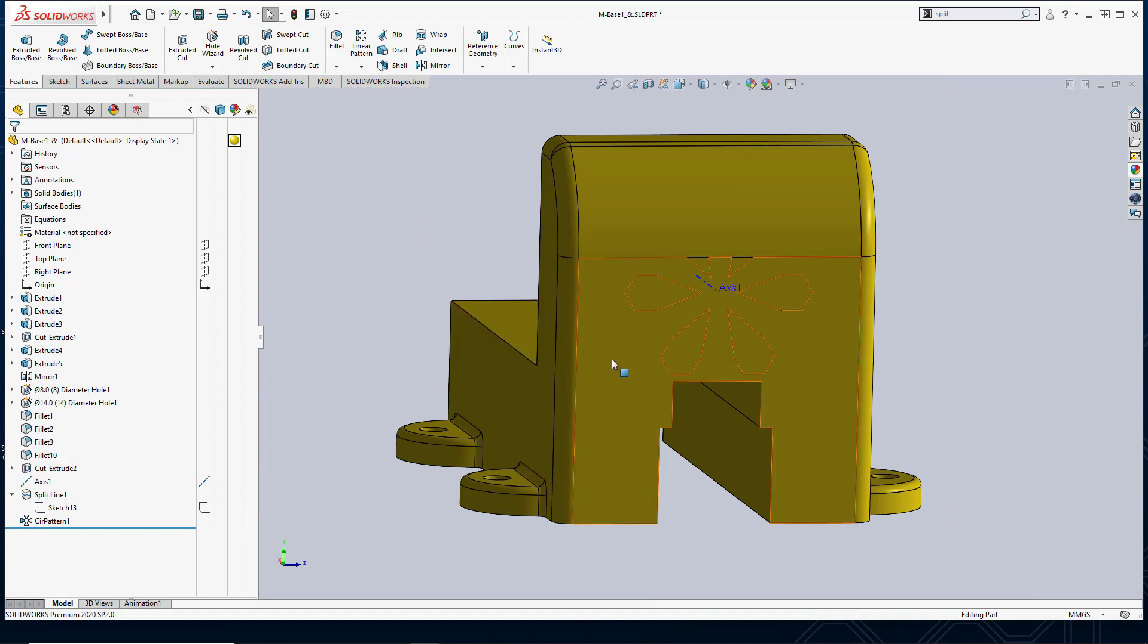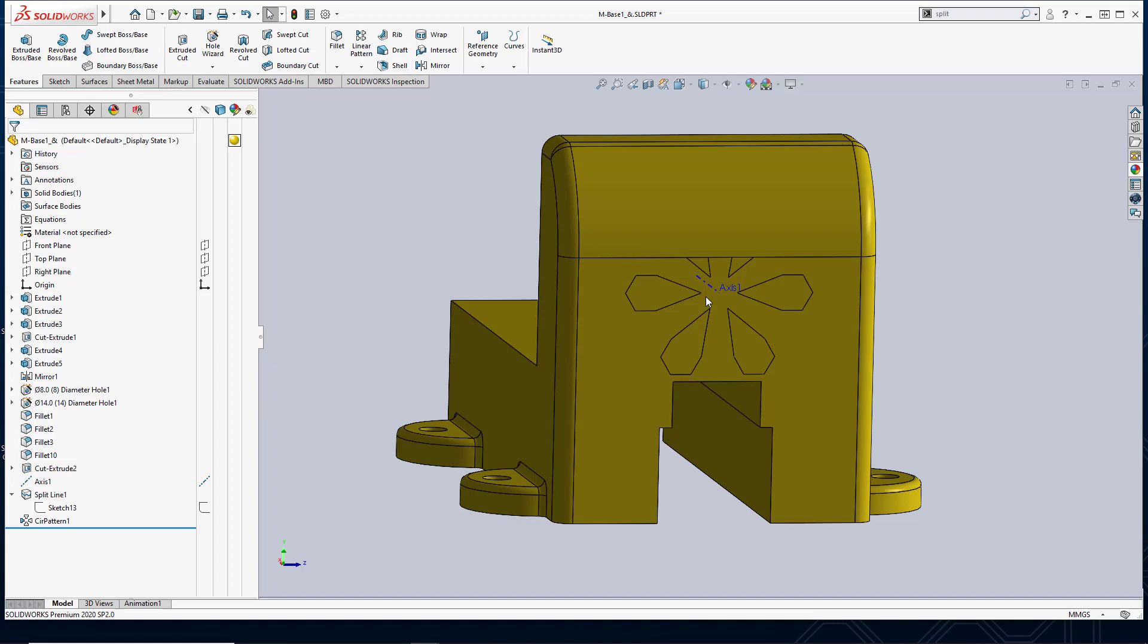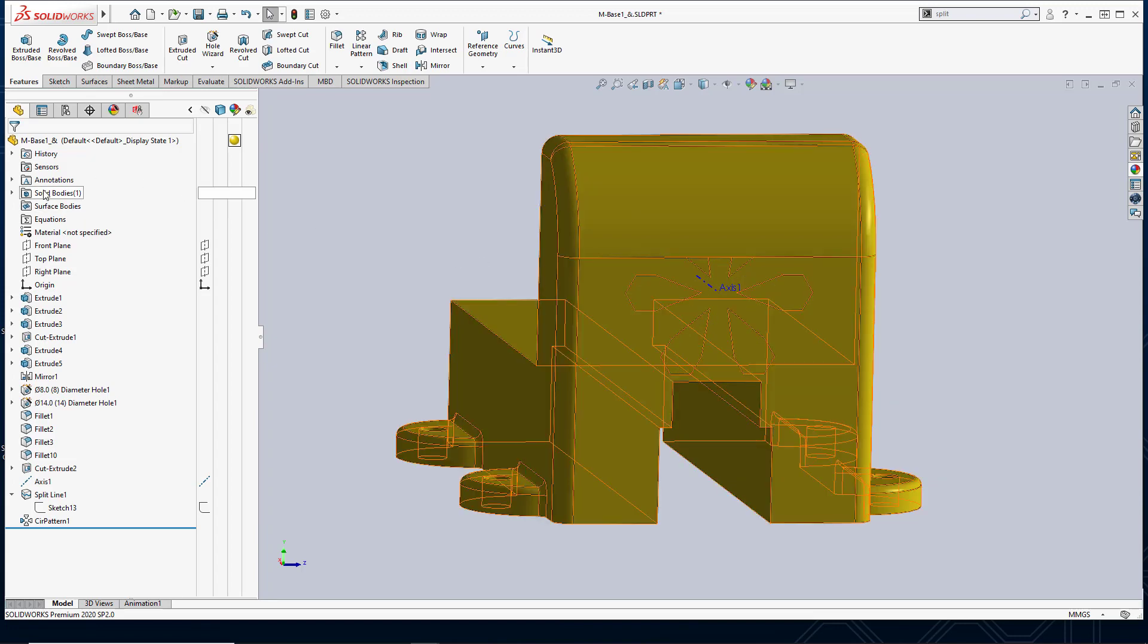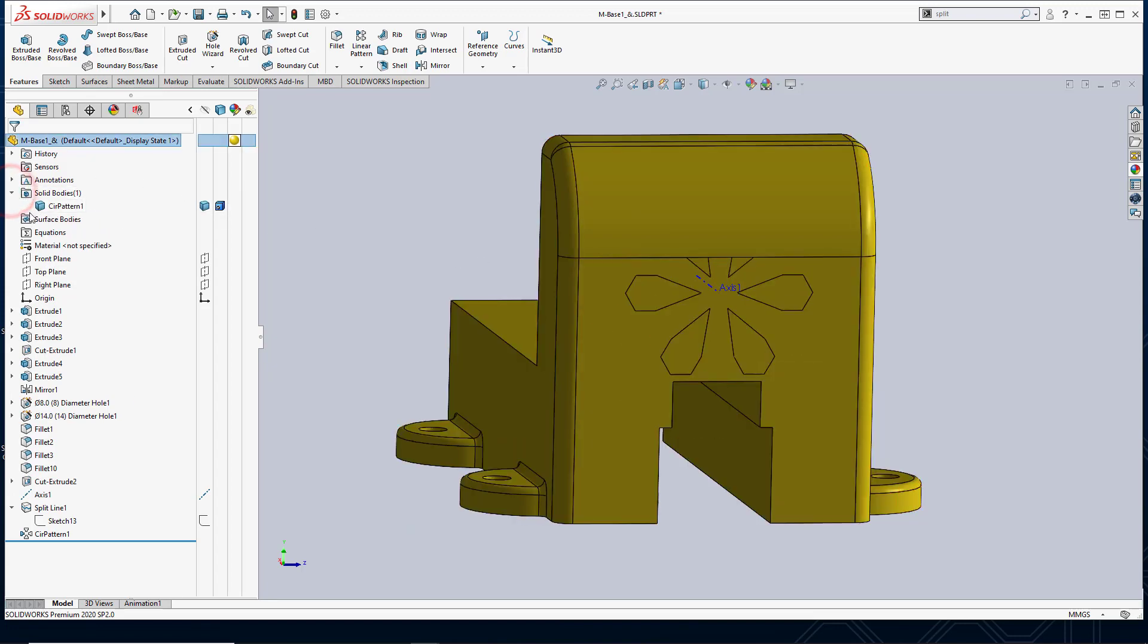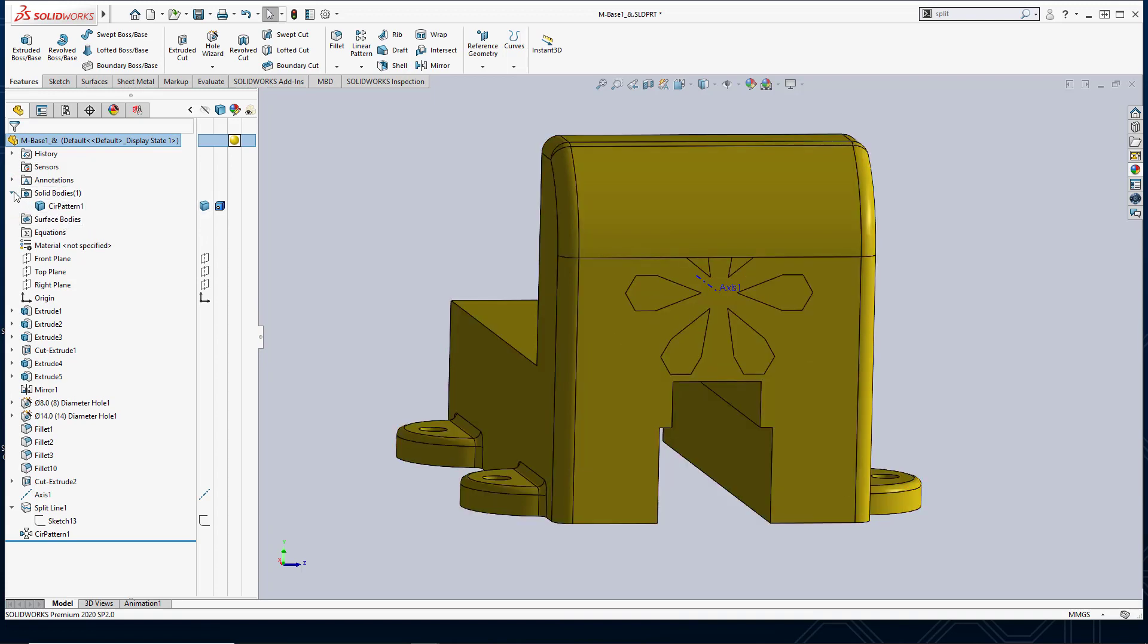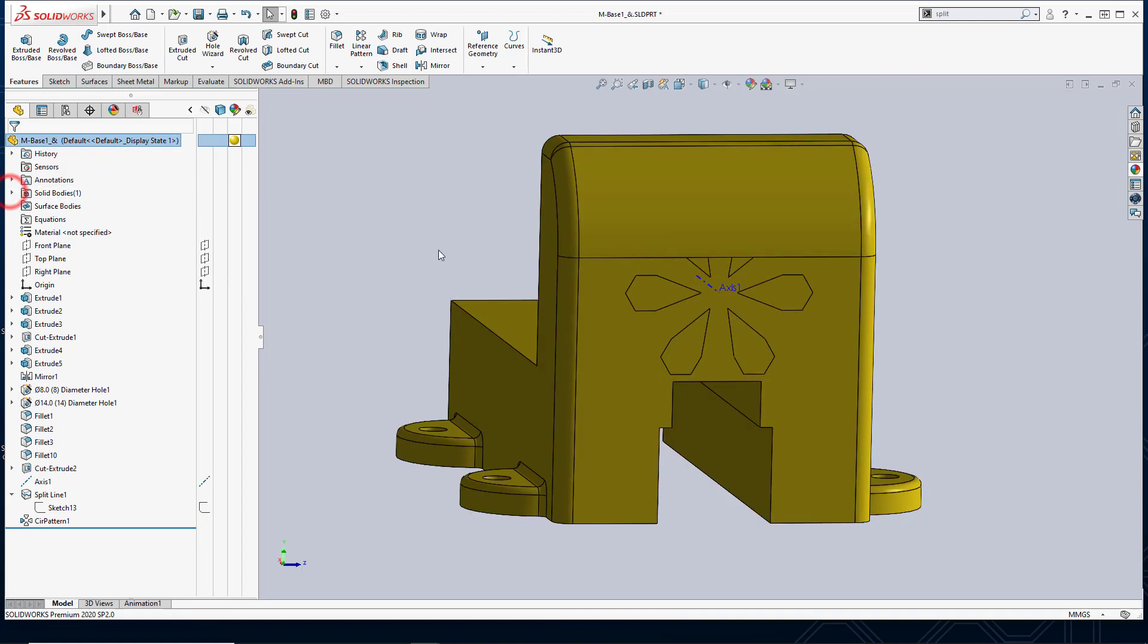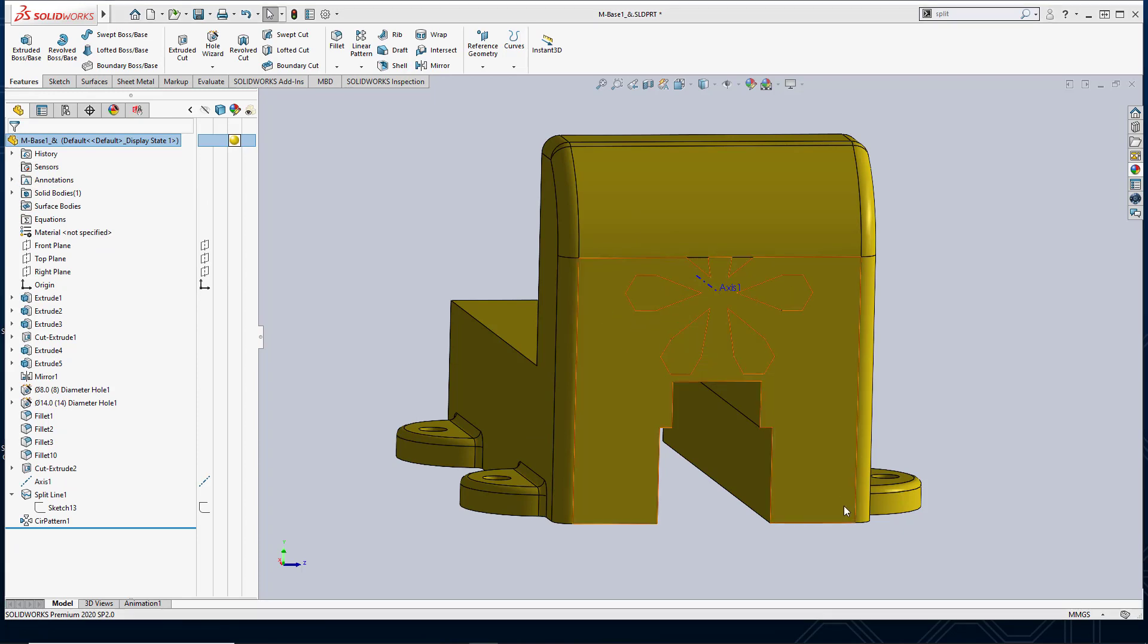Notice that if I hide my part, there are no remaining surfaces showing. That's because these are not extra surfaces. And I can verify that by the fact that there's no surface bodies, there's only one solid body. So this actually split the existing face. It did not create a new surface. I just want to clarify that.